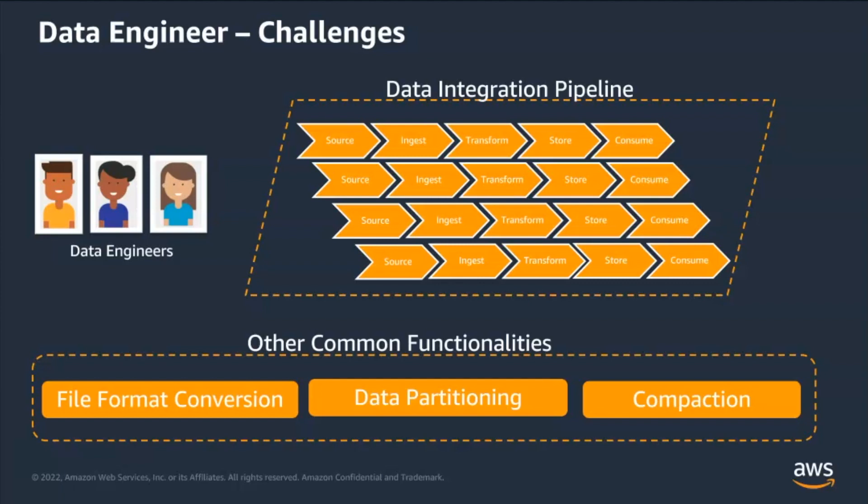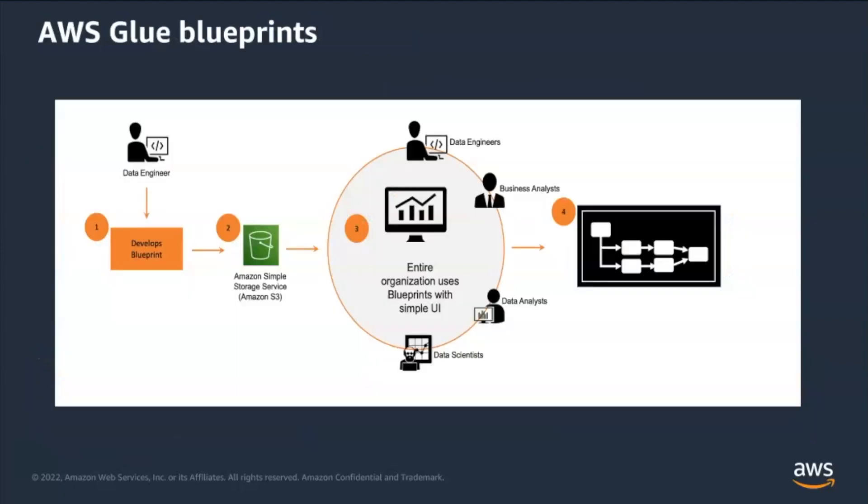This approach is slow, expensive, and ineffective. AWS Glue blueprint addresses this problem by offering framework for you to build and share reusable Glue workflows.